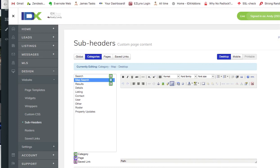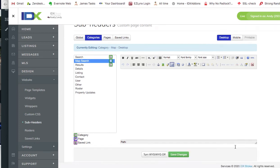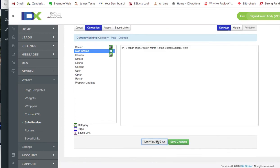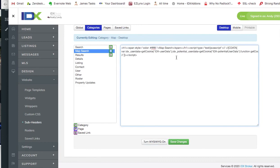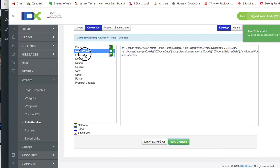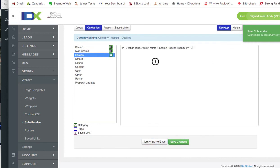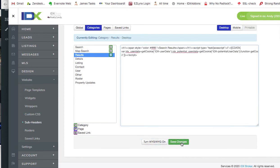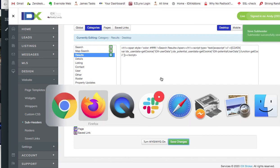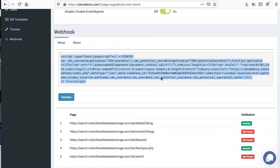Again we're going to slide down here, turn WYSIWYG off. Again they have a little code snippet here. Let's save that. And then we'll come over here to the results page, turn WYSIWYG off. We'll stick that in there. Okay.